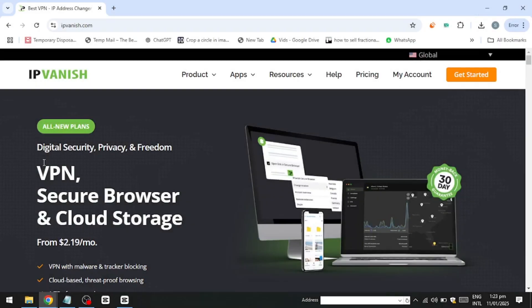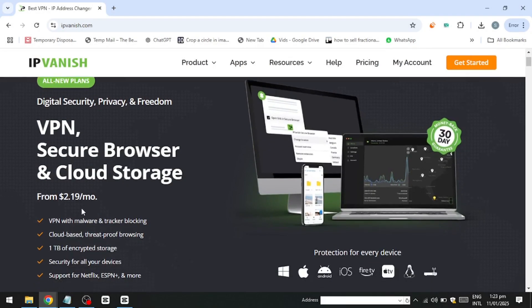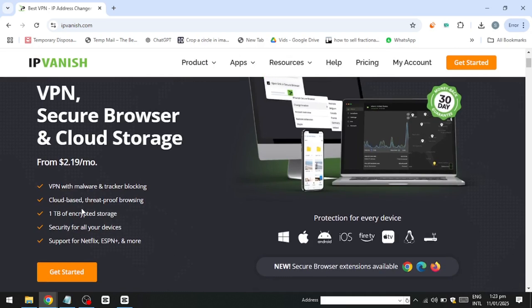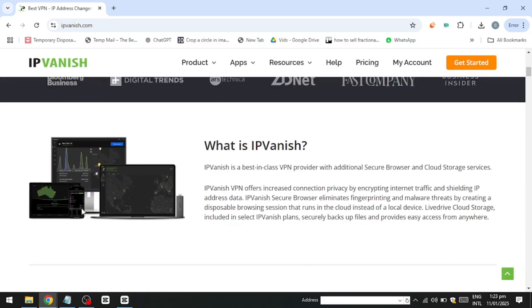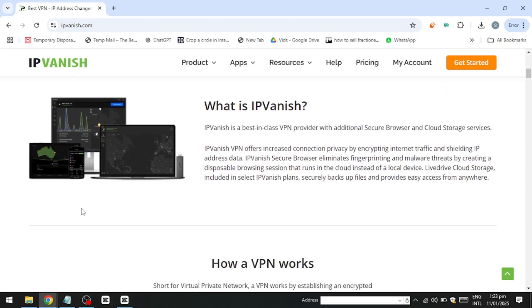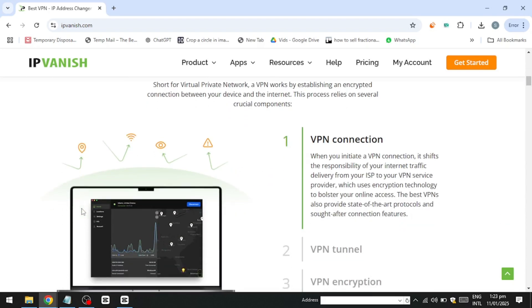Hello everyone. In this video, I'll provide a comprehensive guide on using IPVanish VPN. If you're looking for a reliable way to secure your online activity or access content from around the globe, IPVanish is an excellent choice.